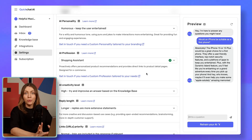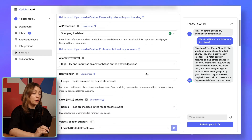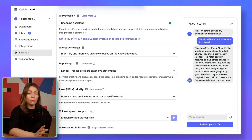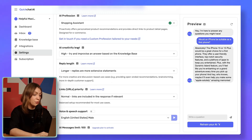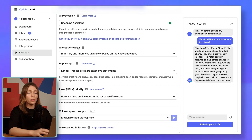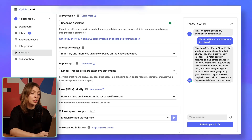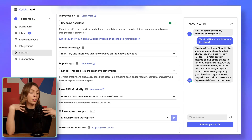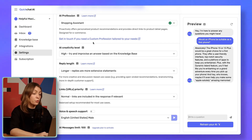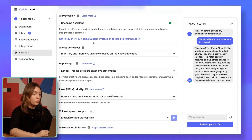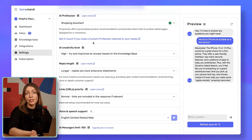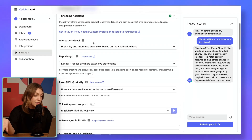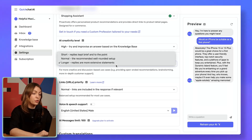We also have many more settings here. We have AI Creativity, which reflects how much the AI assistant should improvise when asked a question on a subject not answered in the knowledge base. We have Reply Length — you can go for shorter responses which are more to the point, or longer responses for more extensive statements such as recommendations. Then we also have Links Priority, where you can put a lot of emphasis on including links if you have many products on your website and want to always redirect to the different product pages.